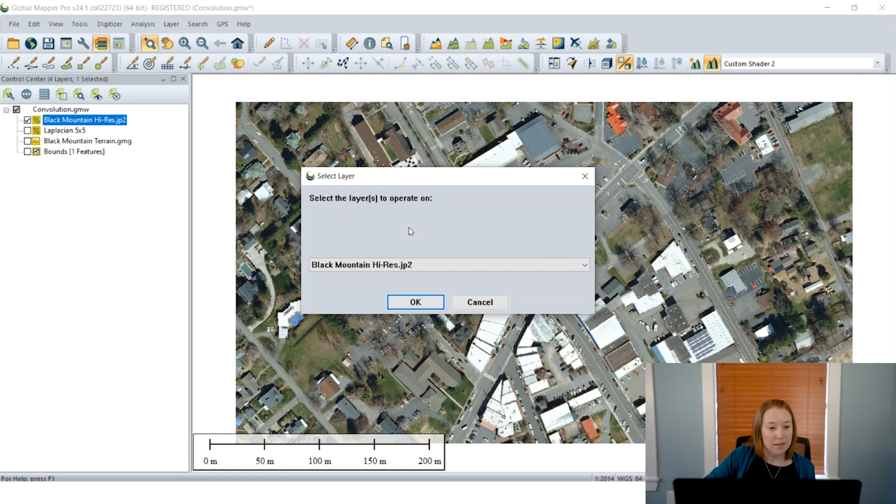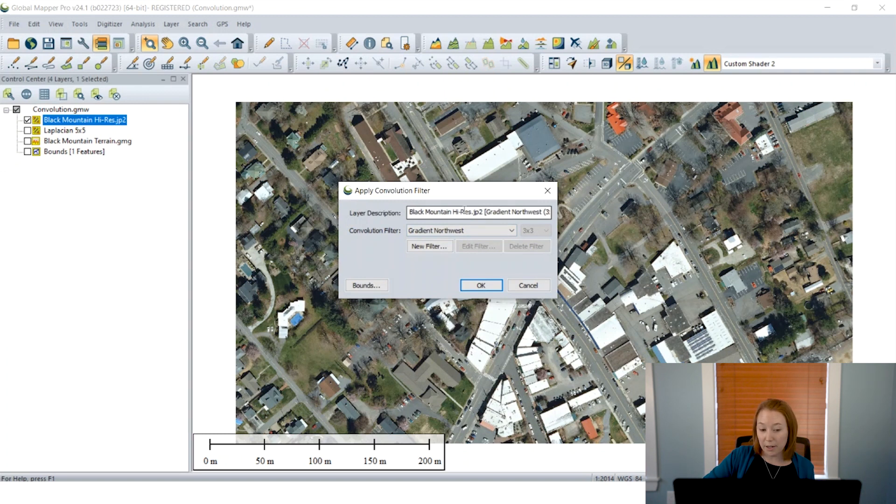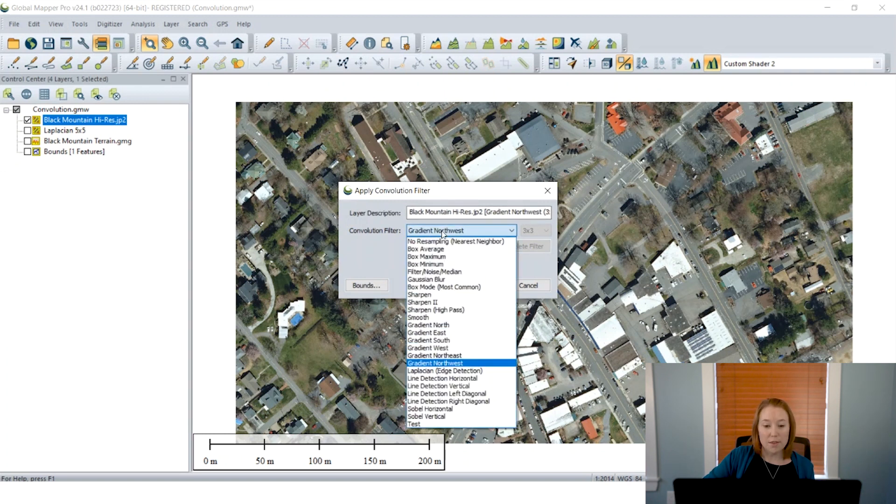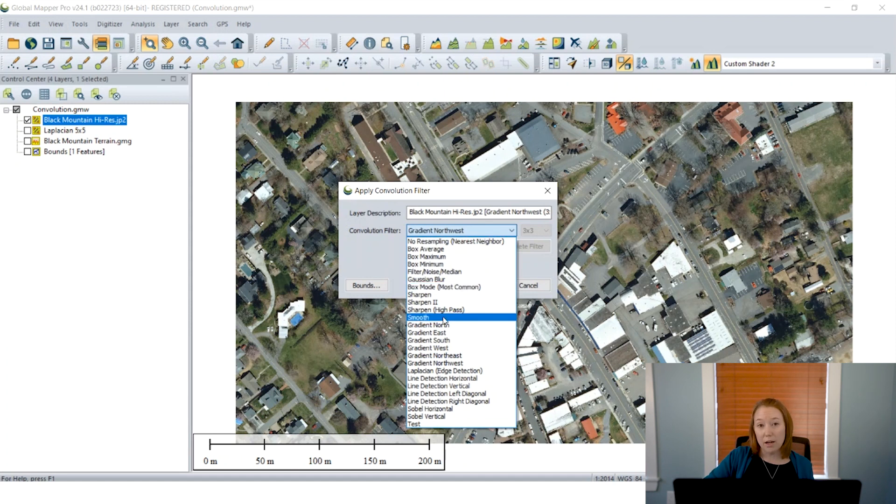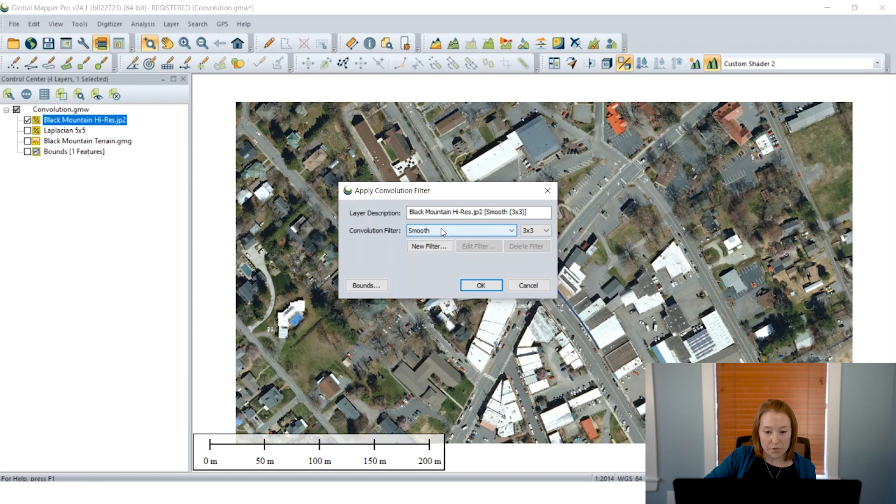In the analysis menu, you can now find the Apply Convolution Filter to Layer button, which will launch a tool that produces a new layer as part of the output process. So here we can go in and choose our file that we're going to process and choose the filter.